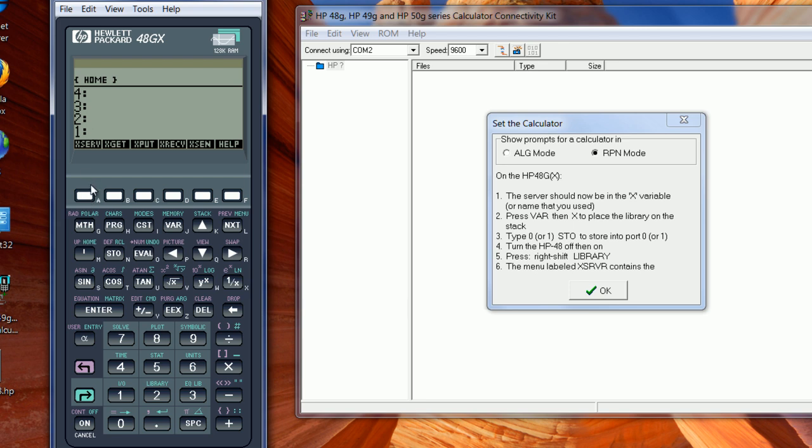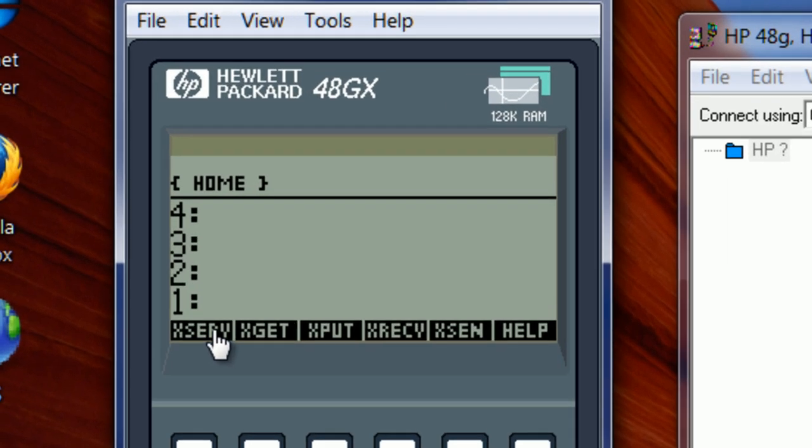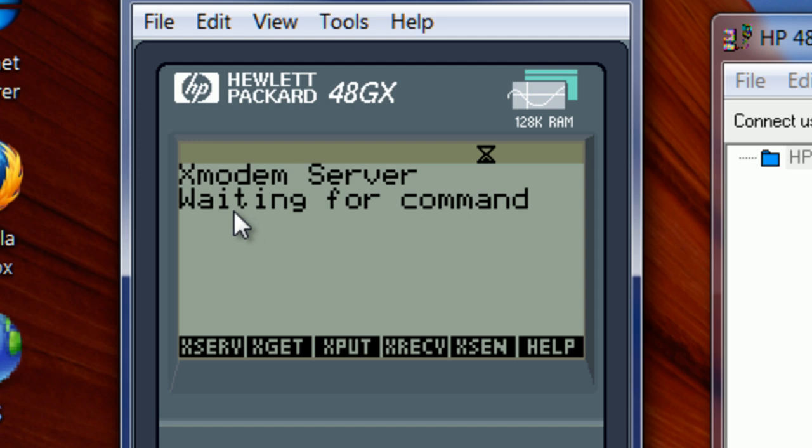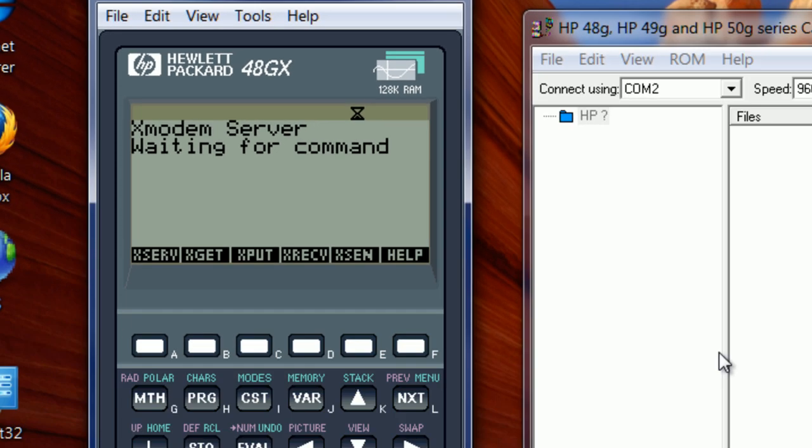And the way you put the calculator in transfer mode with the X modem library is by pressing the X server right here. Once you run it, you can see on the screen, either on the emulator or on your actual HP 48, that it says X modem server. This is the server that works with version 4. So you run it on your actual HP 48.